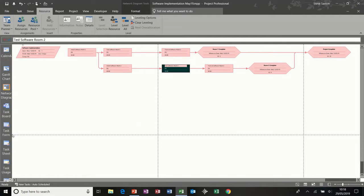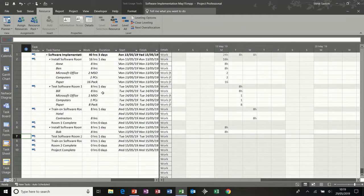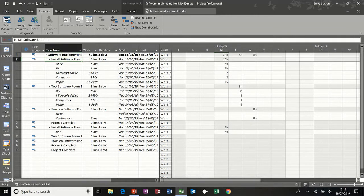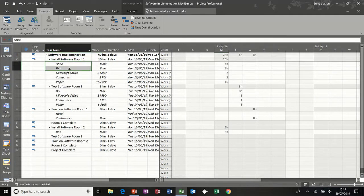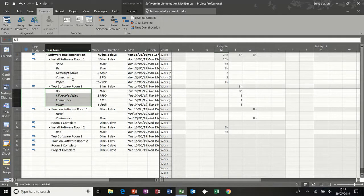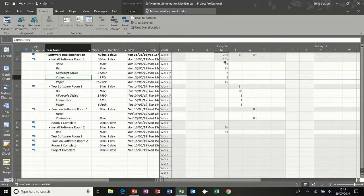The next one I want to look at, coming down this left hand side, is the task usage sheet. So there's a task usage view. What you have in this view is a list of all the tasks — there's install software room one, and then the resource is allocated to that task and so on. On the right hand side you have the allocation in terms of work hours for the people, and then quantities for the material resources.